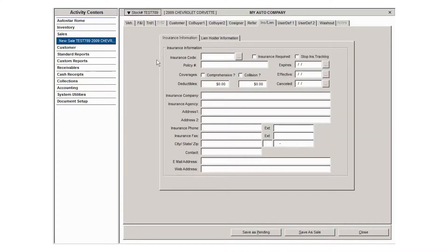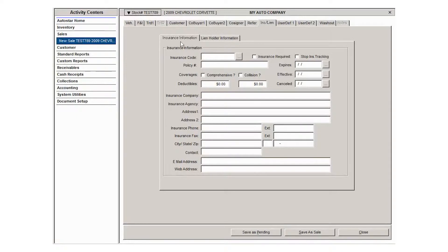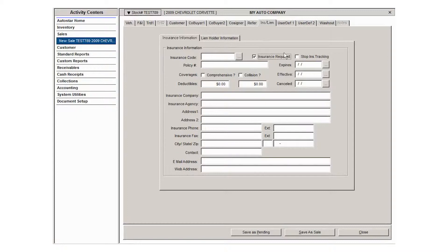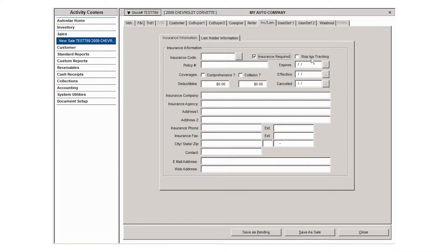The next tab in the sell a vehicle activity is the insurance lien tab. Here you can enter insurance policy information, check whether insurance is required, and if you use an outside vendor to track insurance. If for some reason you need to stop insurance tracking on this contract, you can check the box here and it will remove this contract from the list you send to that outside insurance tracking agency.